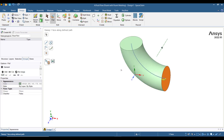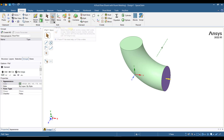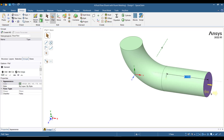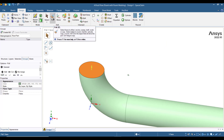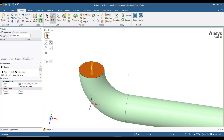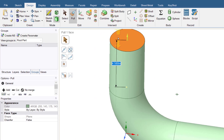Now we will add the upstream and downstream lengths of pipe. Select this surface and ensure that the pull button is highlighted, then pull this surface a length of 9 times the diameter, which is equal to almost 27 inches. Now select the other surface, ensure that the pull button is on, and pull this surface equal to 5 times the diameter, which is equal to almost 15 inches.